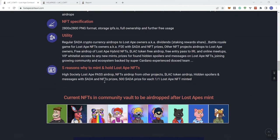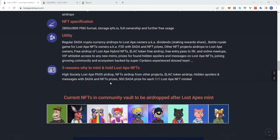And then on utility: regular ADA crypto airdrops to Lost Ape owners, dividends staking rewards share, Battle Royale game for Lost Ape NFT owners, P2E, ADA and NFT prizes, other NFT projects airdrops to Lost Ape owners, free airdrop of Lost Ape hybrid NFTs, LAC token free airdrop, free entry pass to in real life and online meetups.